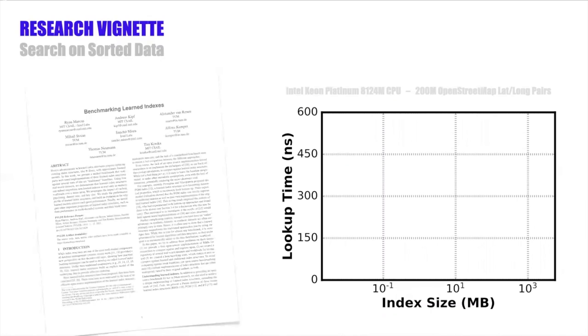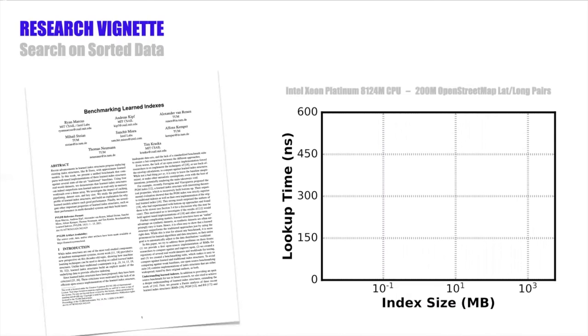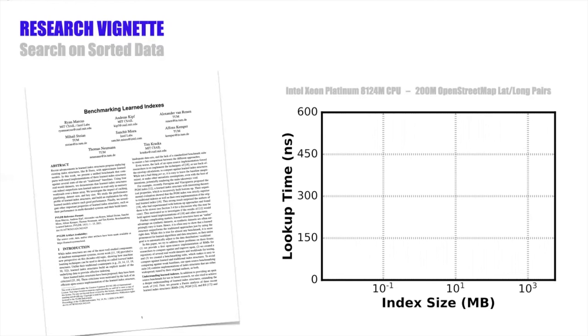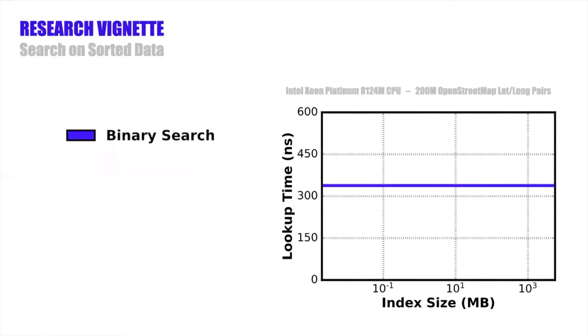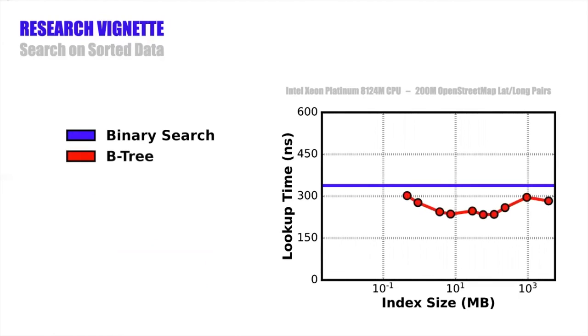Now, taking a look at performance, we have the index size in megabytes on the x-axis, note the log scale, and lookup time per key measured in nanoseconds on the y-axis. And here we'll show the results using a data set from a recent paper about learned indexes. It's OpenStreetMap data that consists of 200 million latitude-longitude pairs. As a baseline, we have binary search, which is a flat line at just over 300 nanoseconds because there's no associated space overhead. Then there's the B tree, which is faster than binary search, but you can also trade off index size with the size of the bounded search range at the end. So the B tree lookup performance is best somewhere at the intermediate sizes, so not the largest and not the smallest.